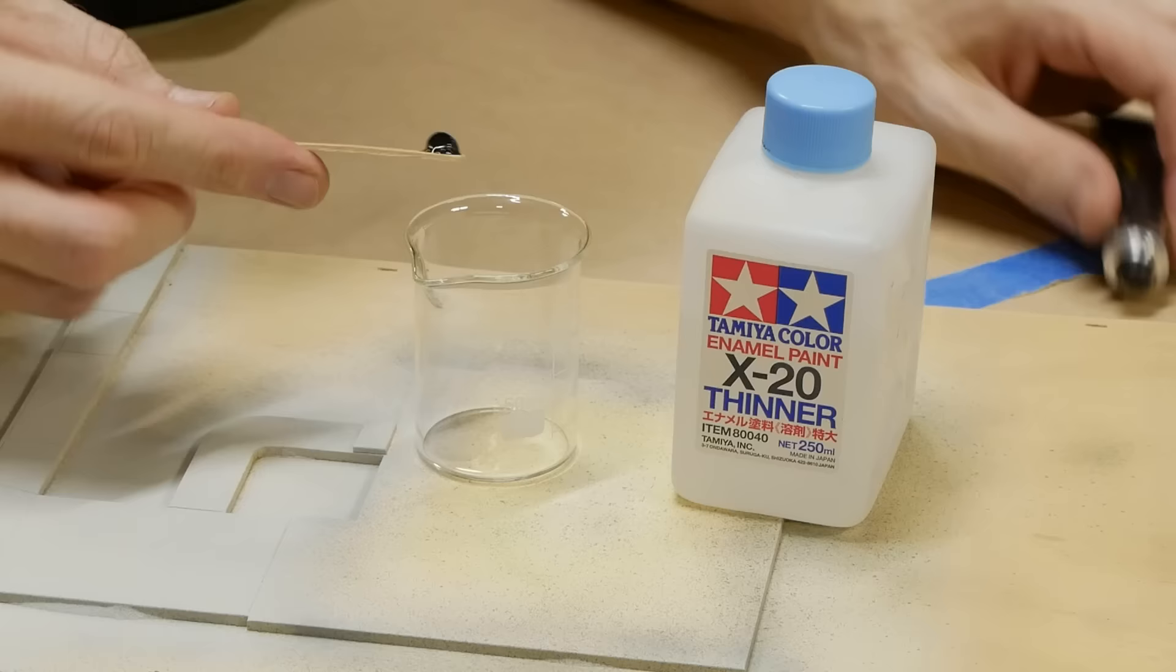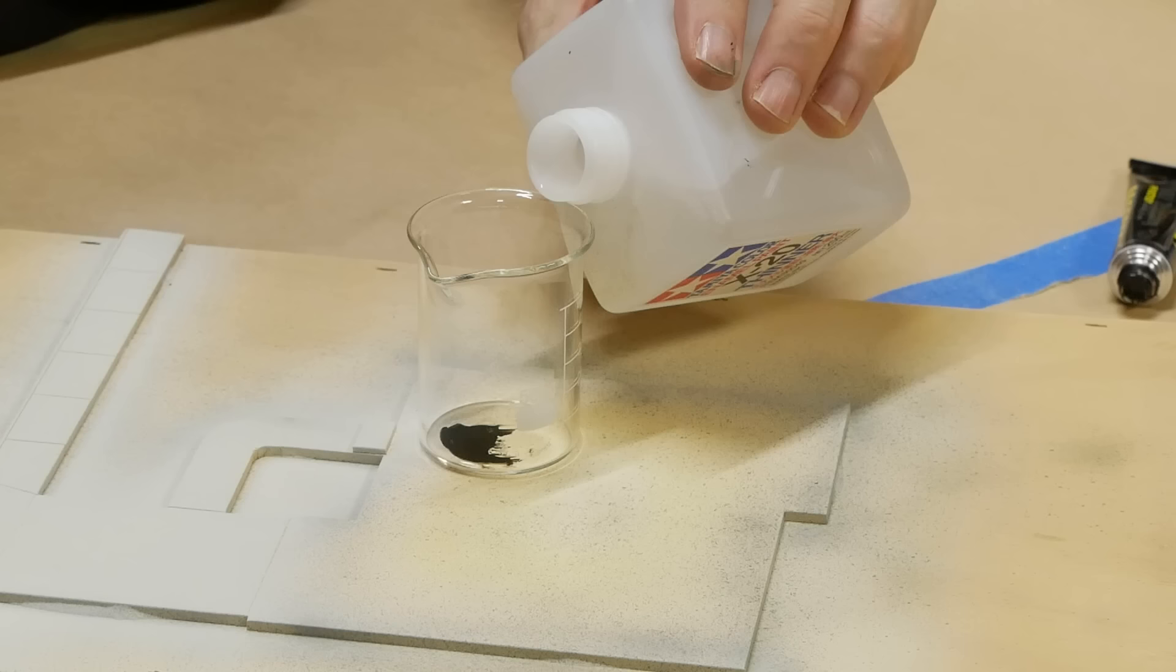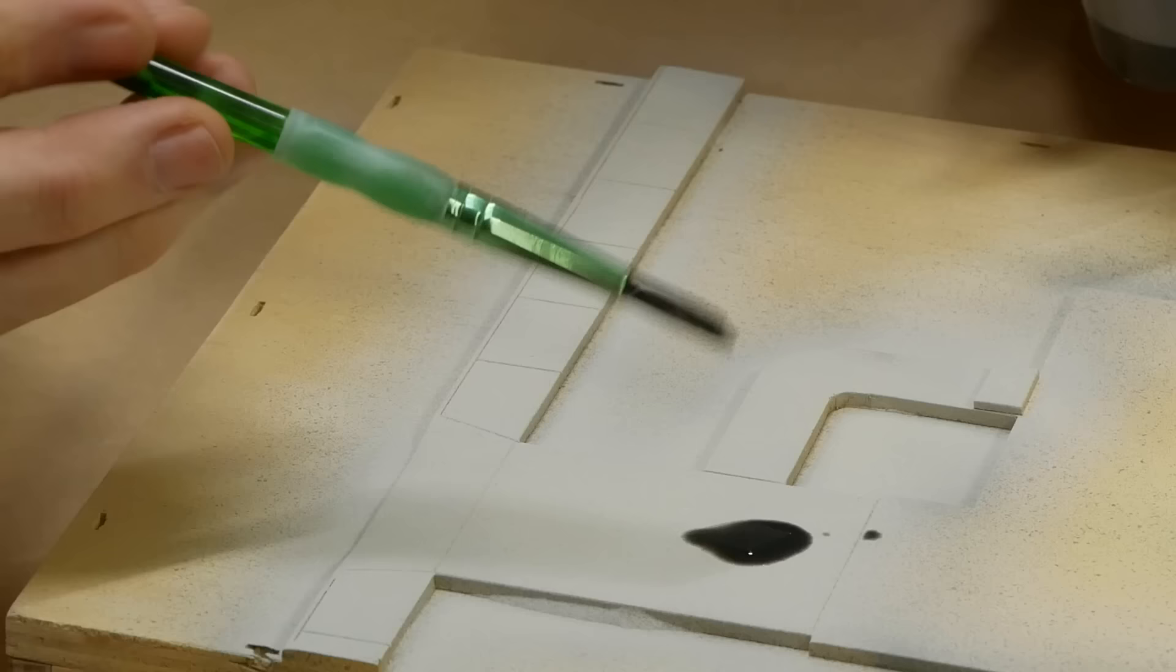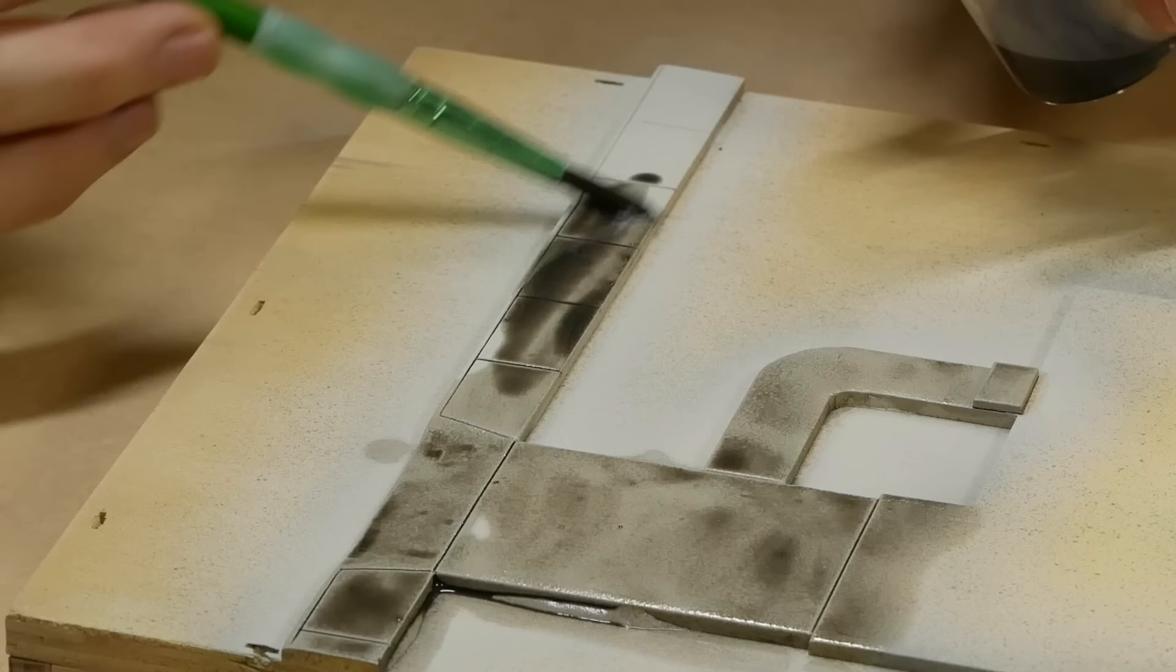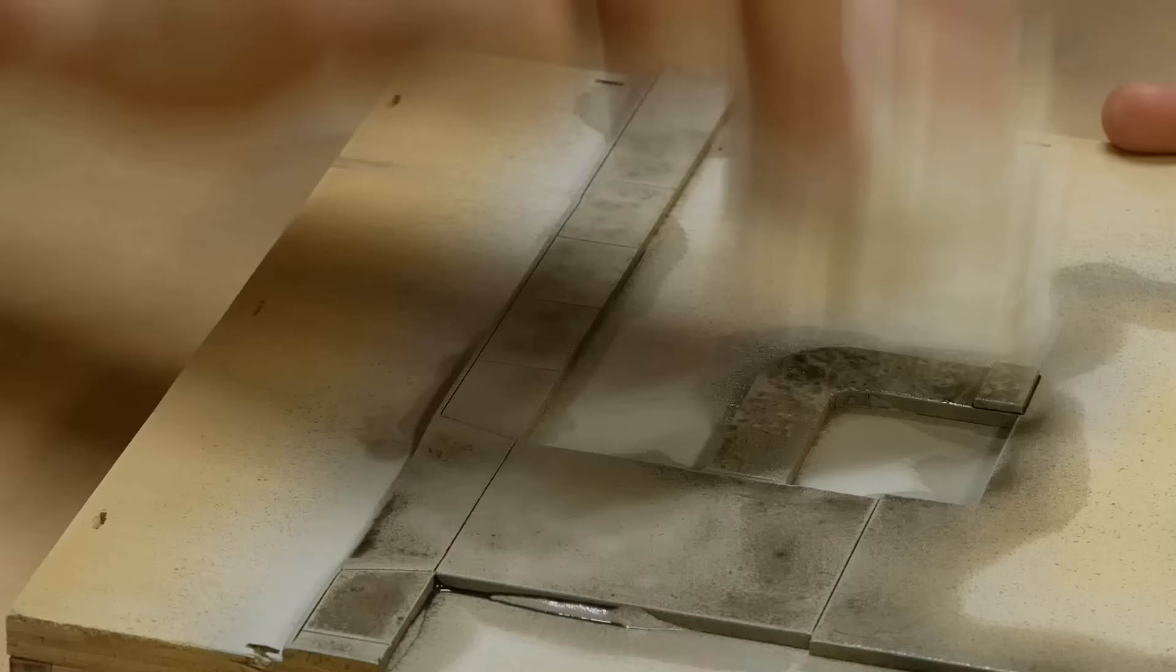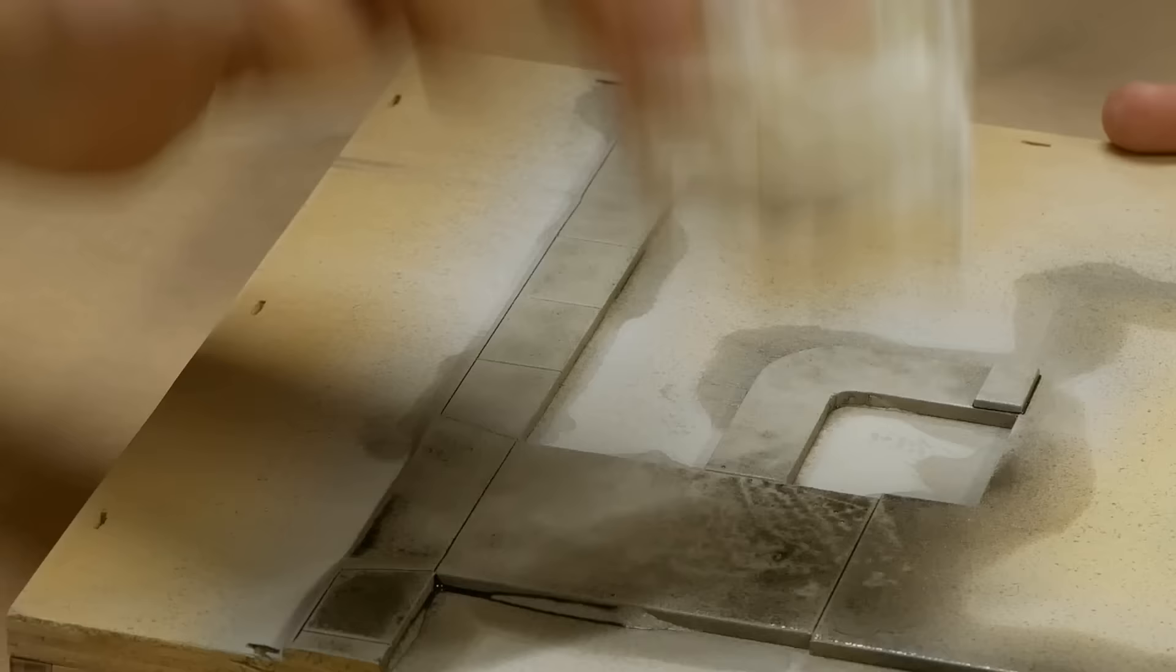Lastly an oil wash is applied using Starship Filth diluted with thinners. This layer is liberally applied over the footpath and then using a paper towel excess is dabbed away. This leaves oil in the lines as well as giving a nice weathered effect to the footpath surface.